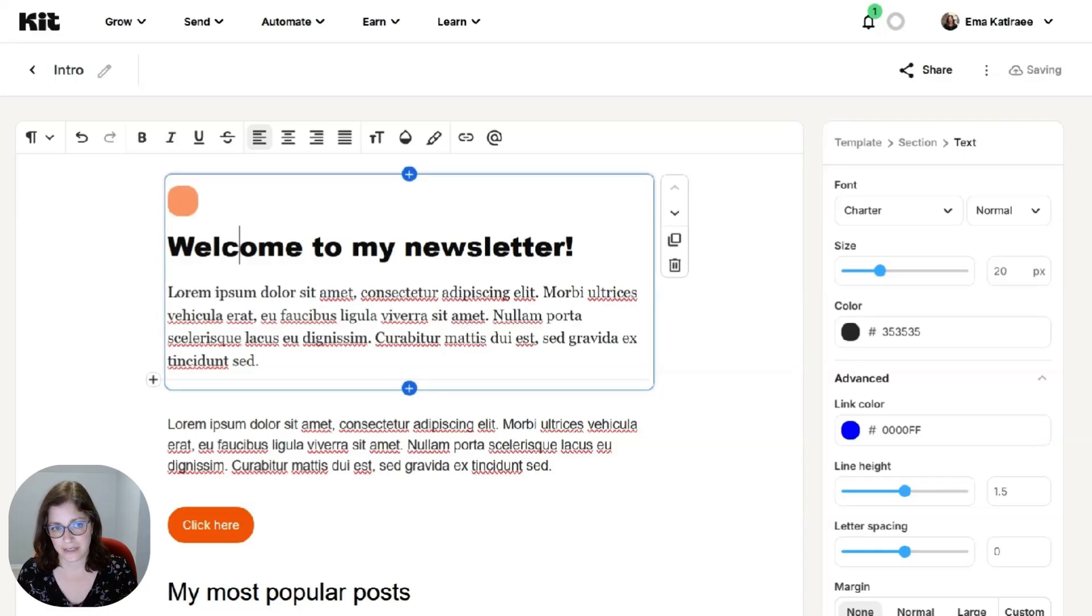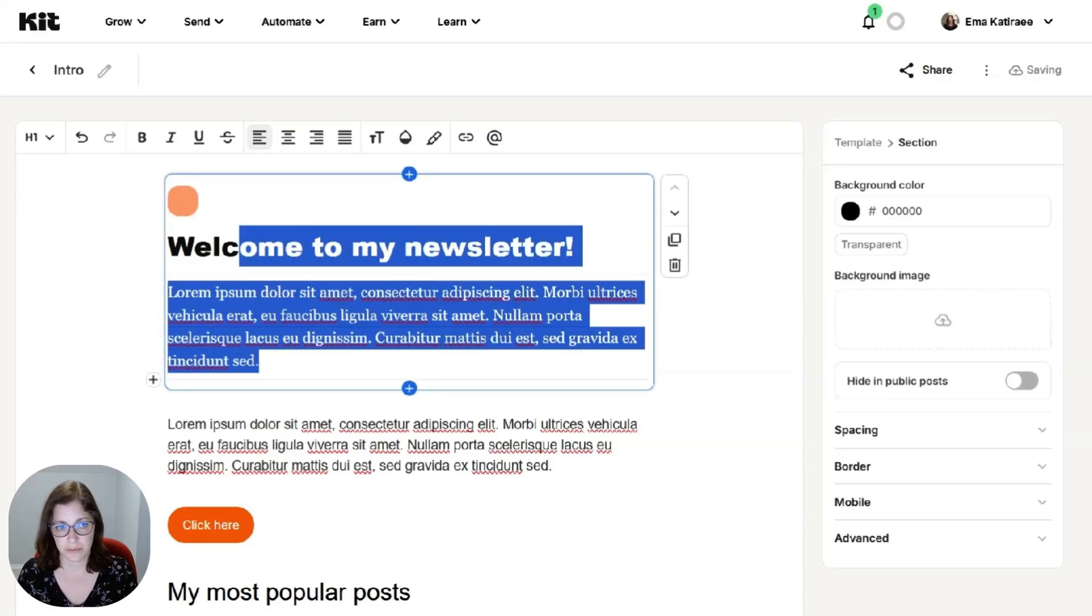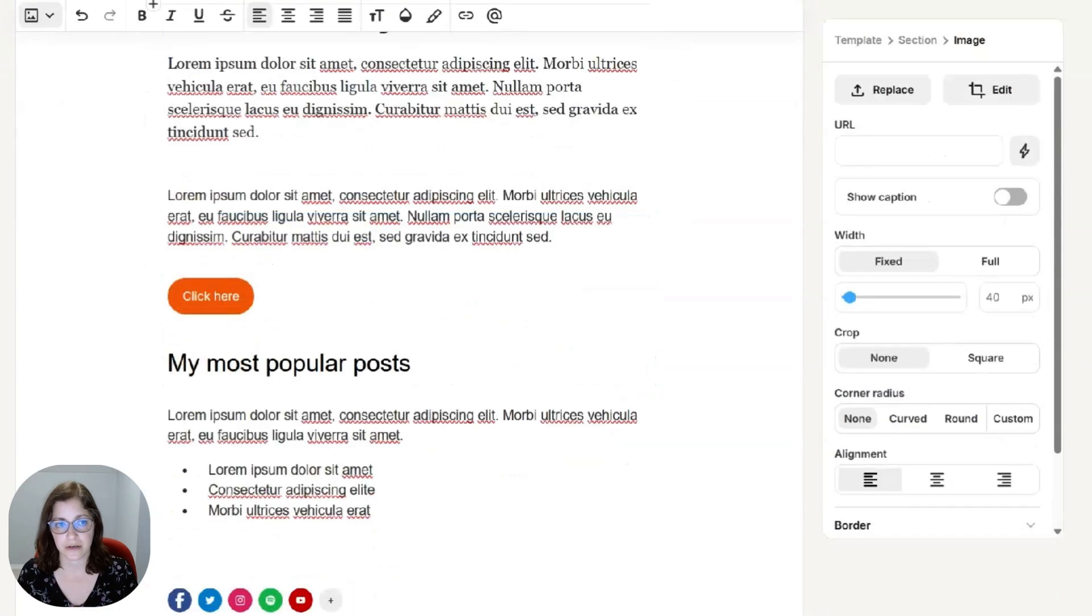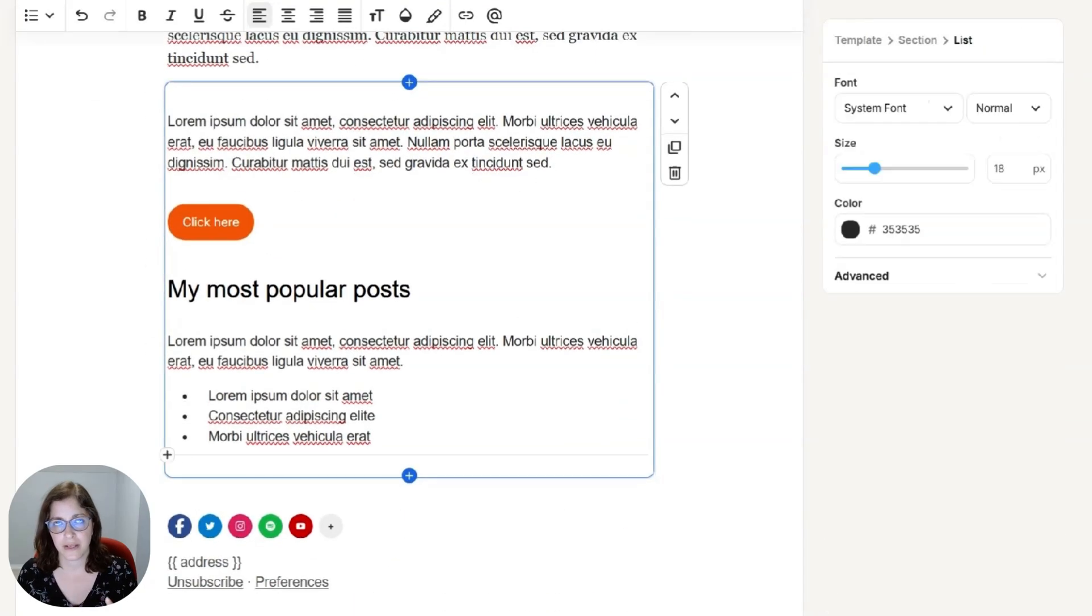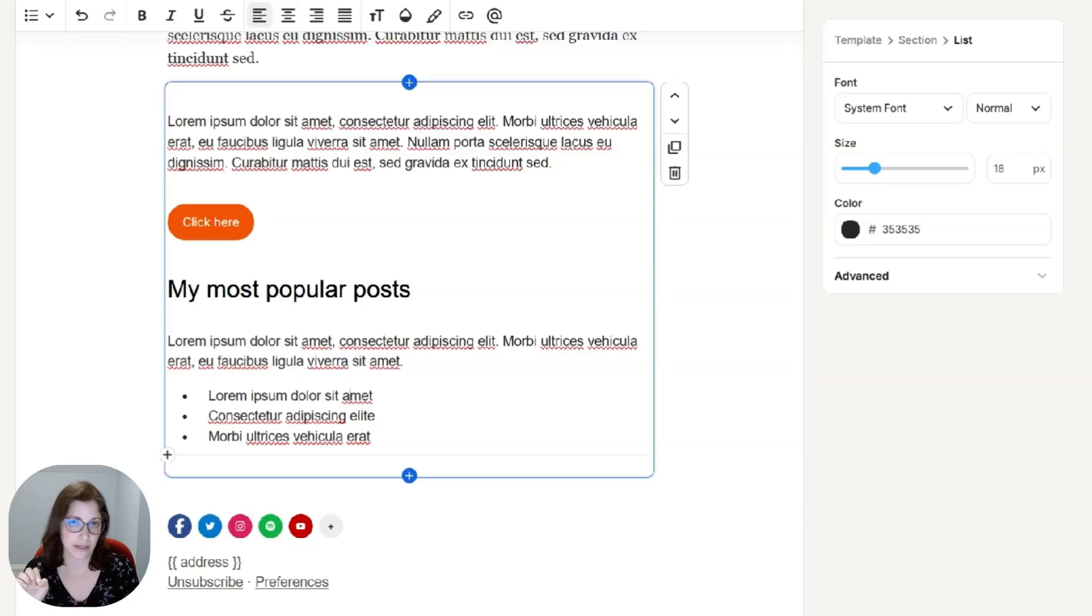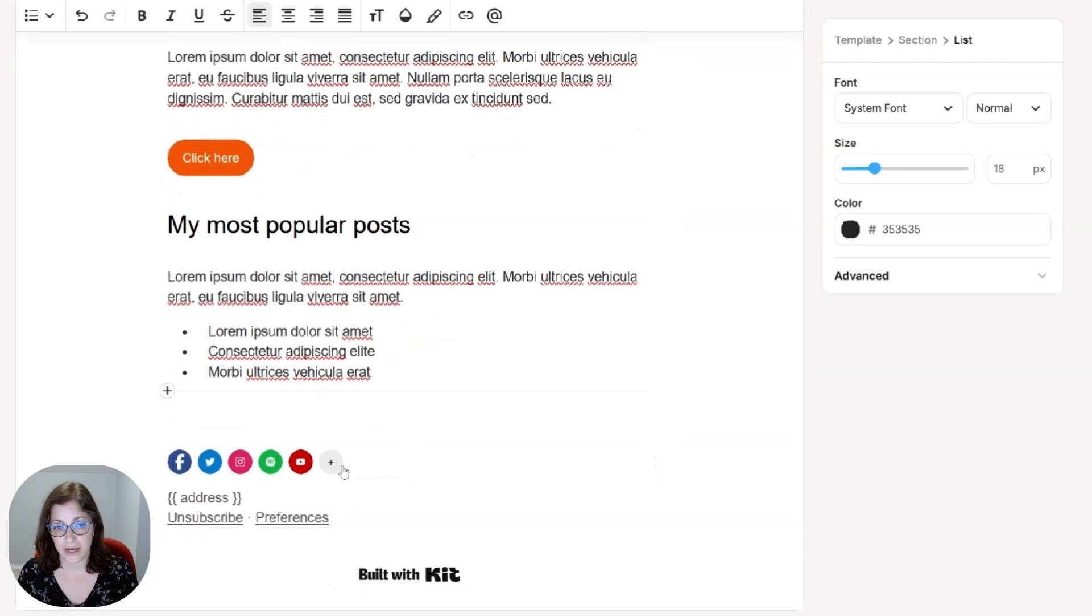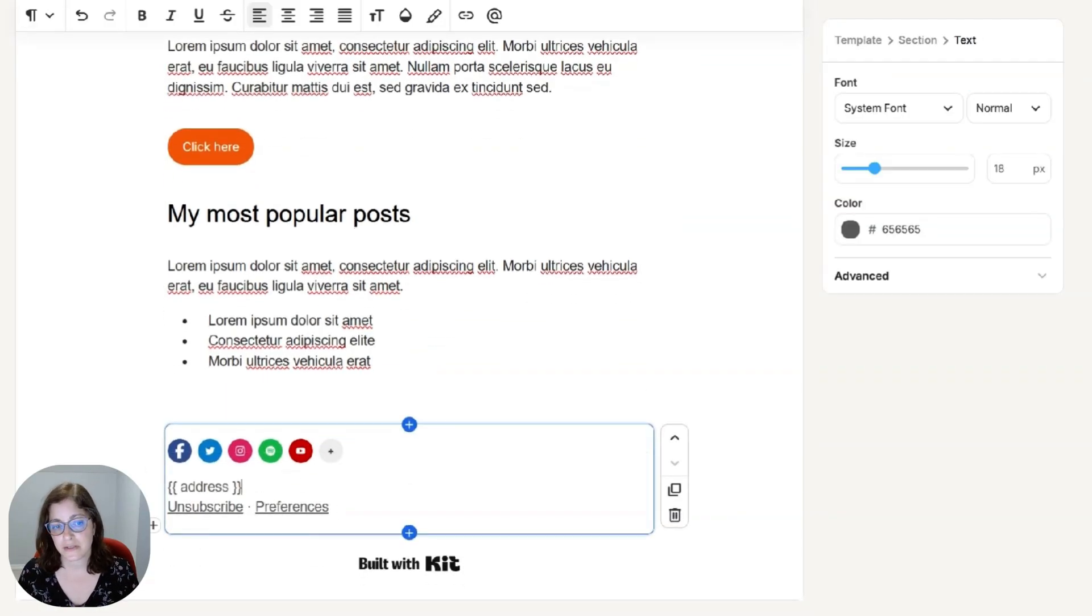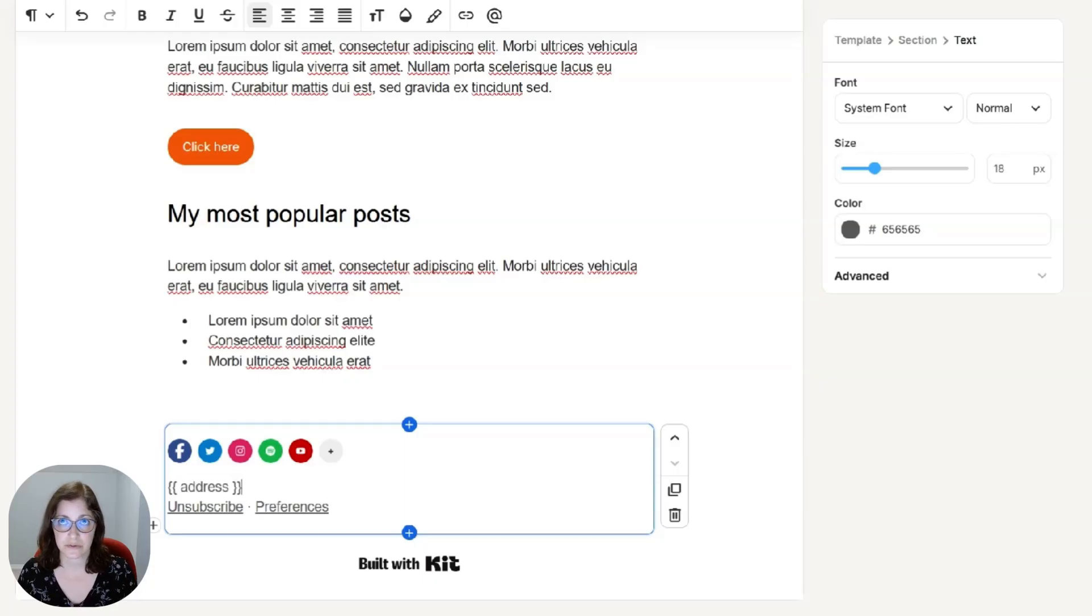Like I said, just change this up. You can add your logo up here. And this is a template that when you build your email sequence, when you click add new email, it's just going to reference this. You can add things in your footer. This is a must. You have to have your address. So this is going to reference the address in your kit account.